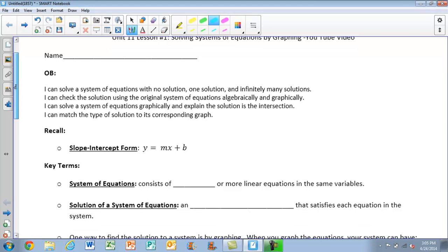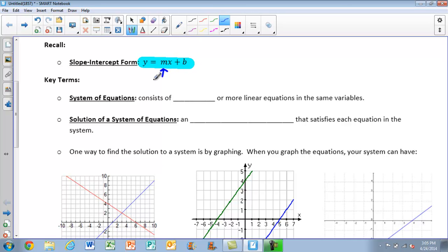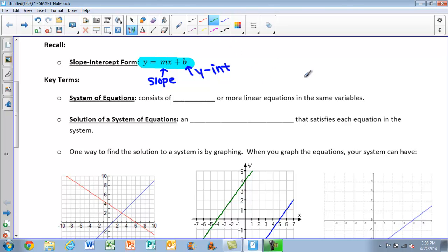For today, the first thing you're going to have to make sure you can recall is slope-intercept form. Remember that slope-intercept form is y = mx + b. m is always our slope, and b is always going to be our y-intercept. This is important because we're going to be graphing today, and it's a lot easier to graph things when they're in slope-intercept form.